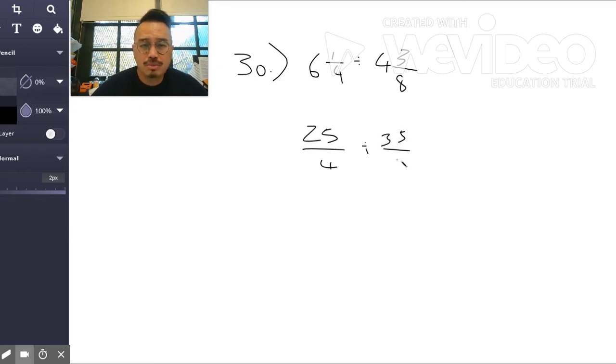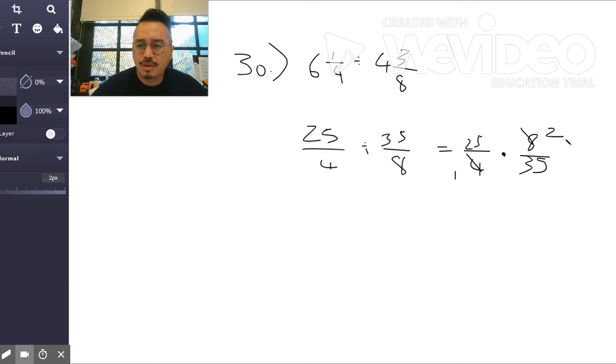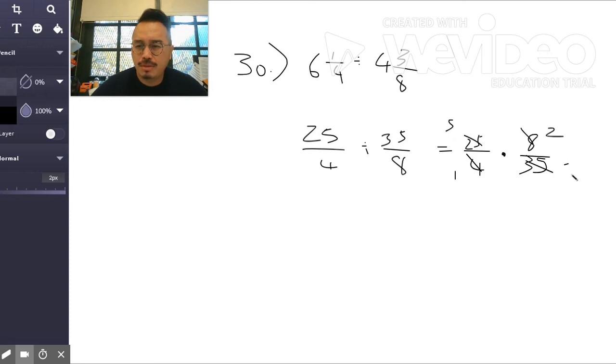Keep change flip. So let's see, 4 goes into 4 once and into 8 twice. 5 goes into 25 five times and into 35 seven times. That's 5 times 2 which is 10 over 7.